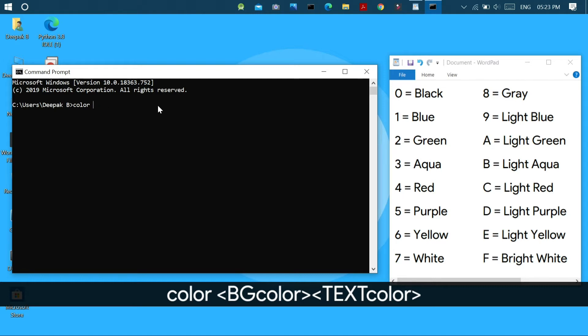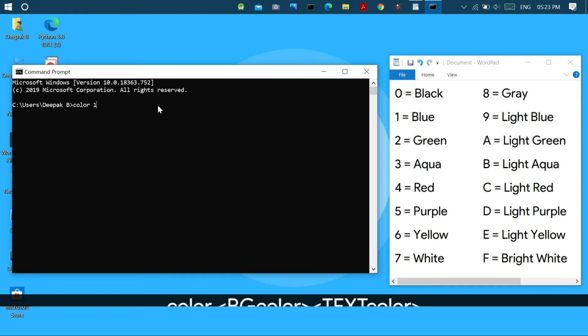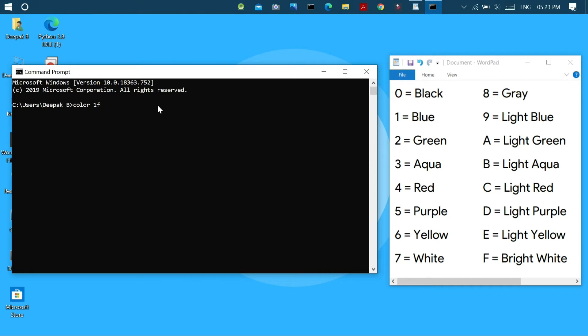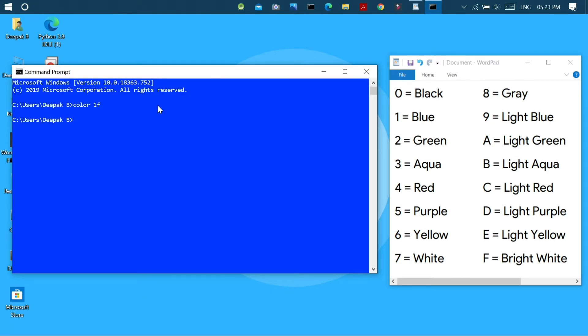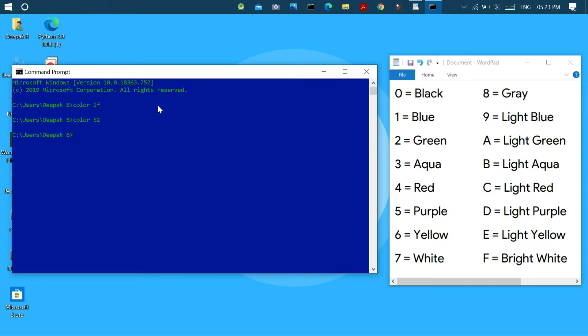For example, if I need a blue background and a bright white text, I have to press 1f and press enter to make changes. So similarly, by knowing all the hexadecimal codes for the preset colors available in cmd, we can easily customize those colors.